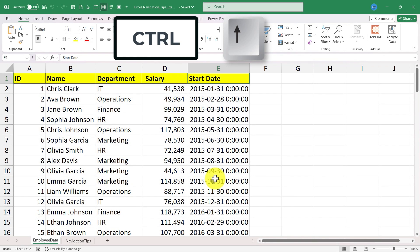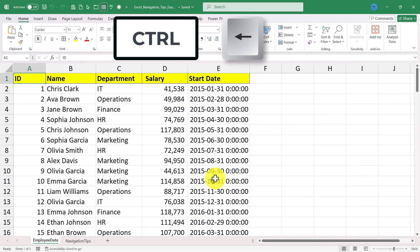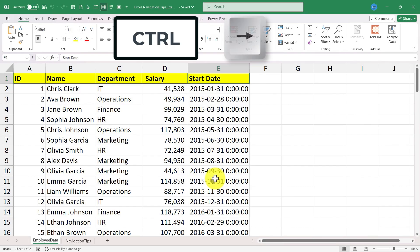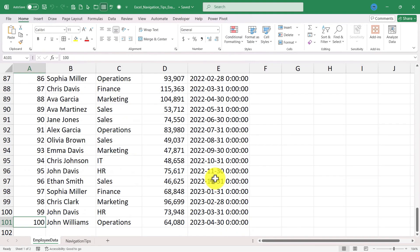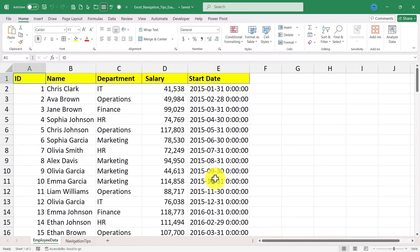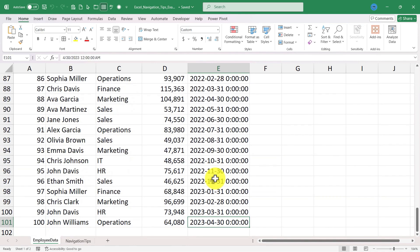What about left and right? Control left takes me to the left edge of the data and control right takes me to the right edge of the data. So using these four arrow keys along with the control key, I can quickly jump up, down, left, right in my data. That's tip number one.